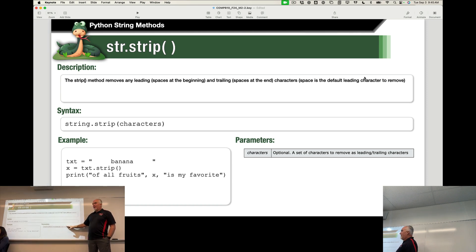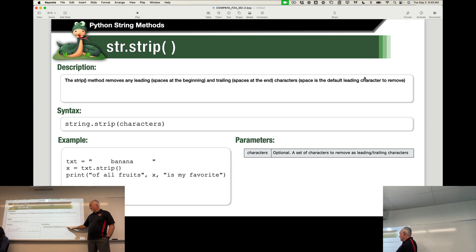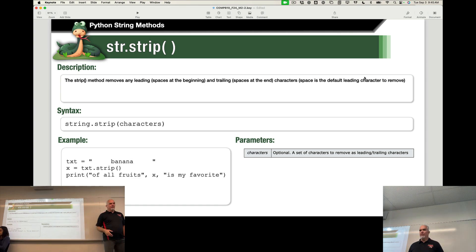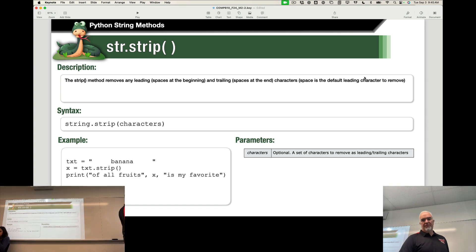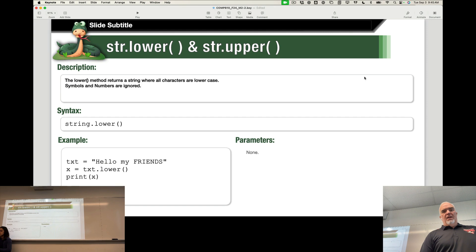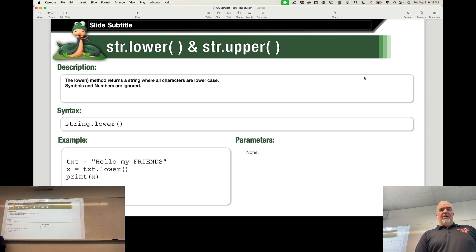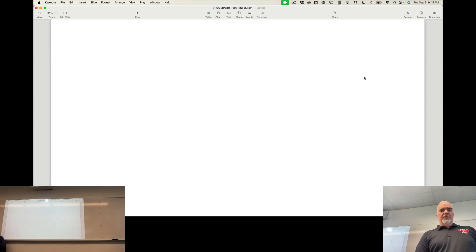Str lower and upper. Like I said, no parameters.